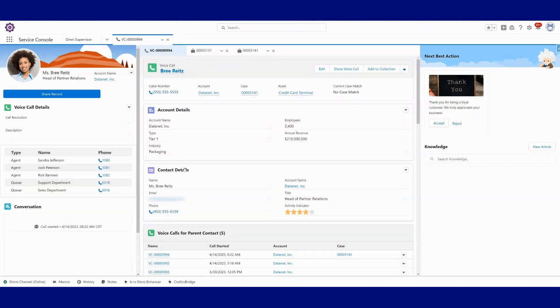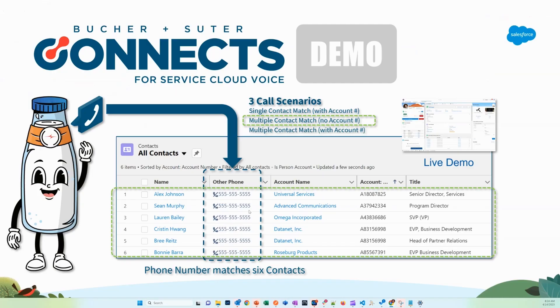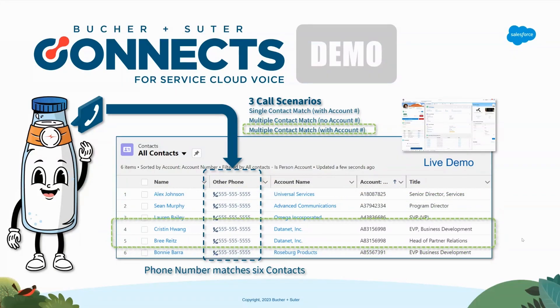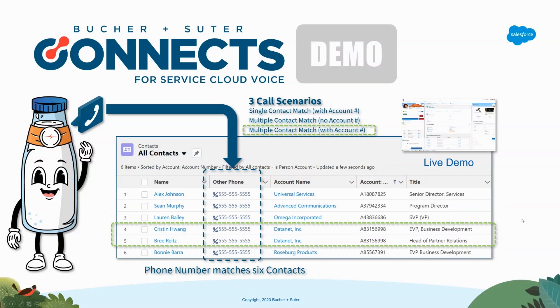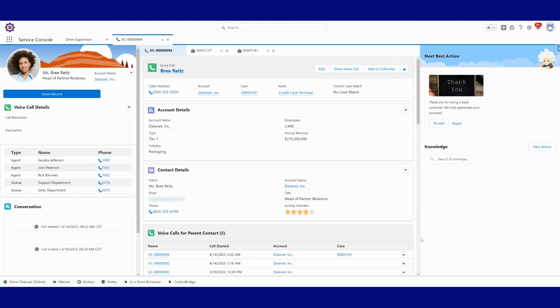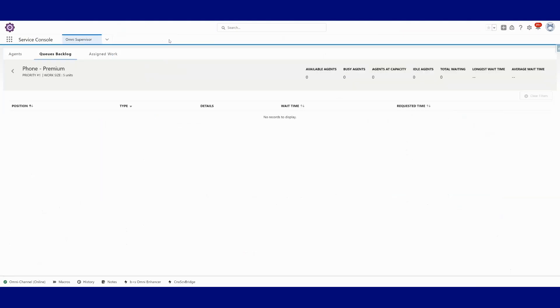Let's take one last look here at the call coming in with this third scenario, where now we're going to enter a contact, but that contact is going to be from Data Net, but there's multiple contacts that still match that phone number. So let's hop back, let's end this, and we'll place in one more call real quick.